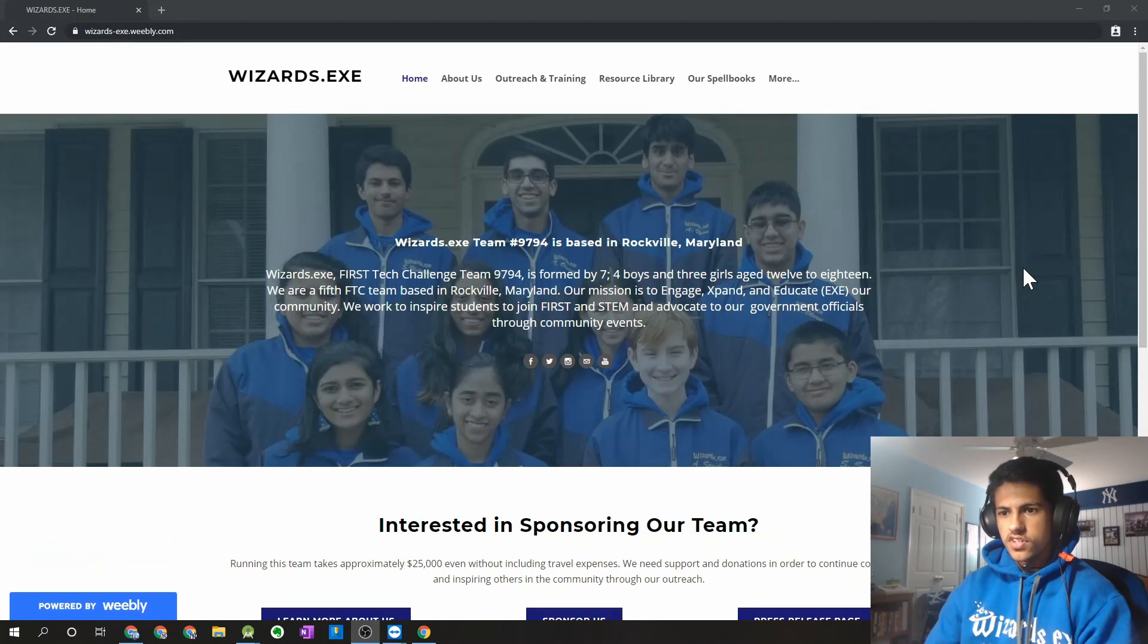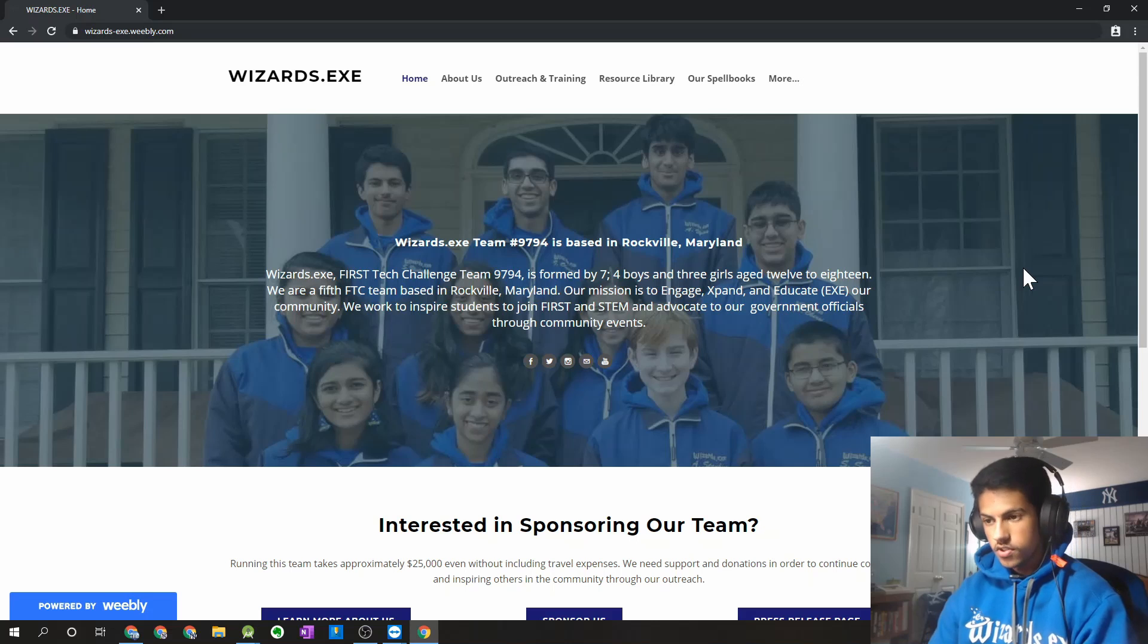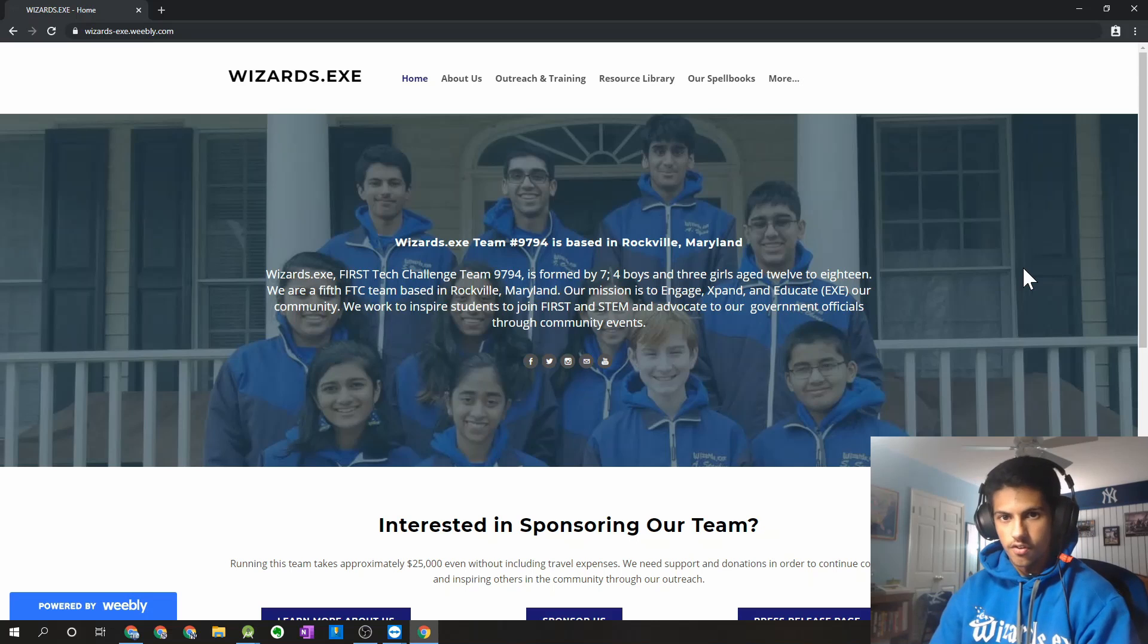Hey guys, it's Starthuk from FTC Team 9794 wizards.exe. Welcome to the next part of our Vision Spellbook series.